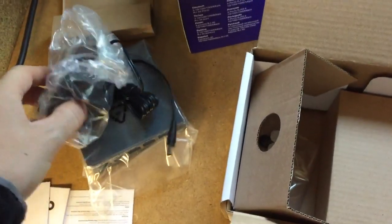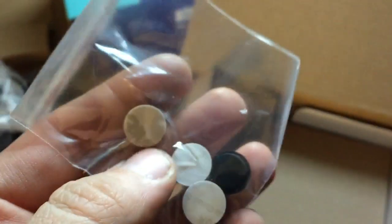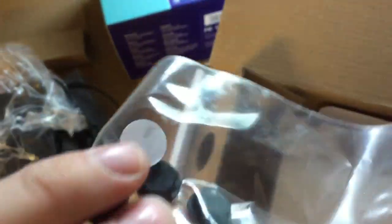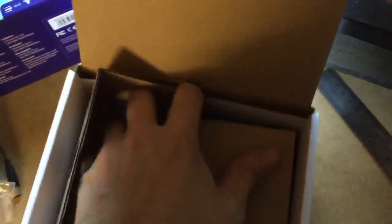It's a power adapter, 3-pin UK plug. And the bottom here looks like some rubber feet for the switch. I might use those. And that is it.